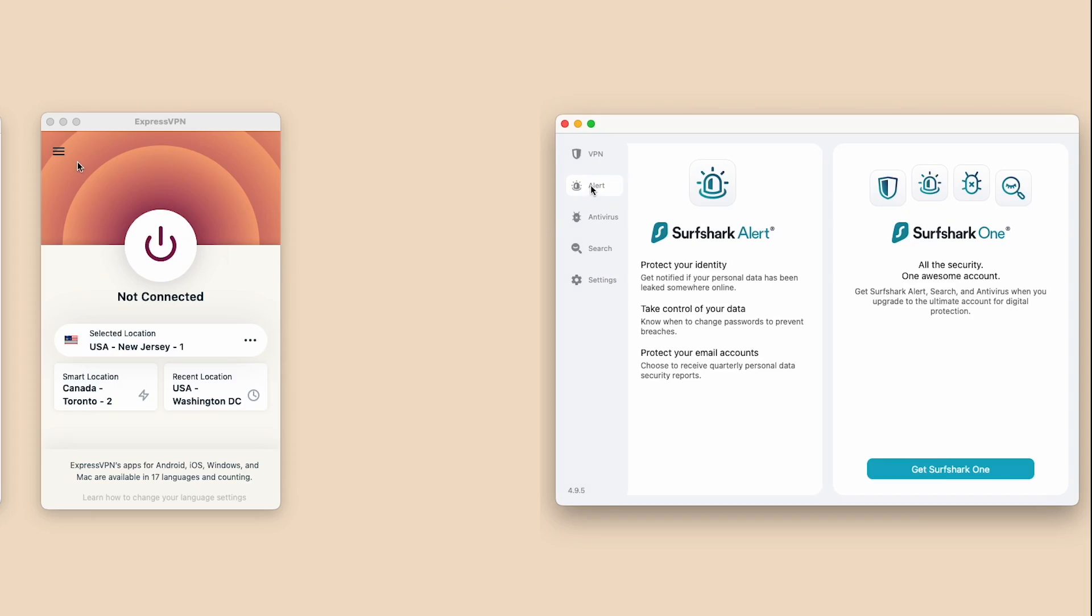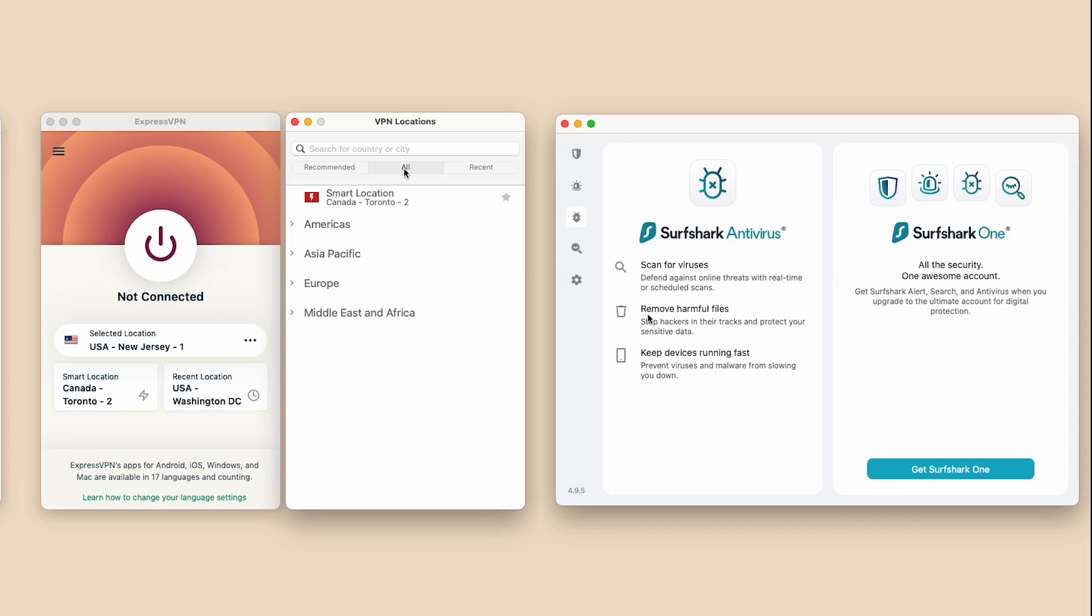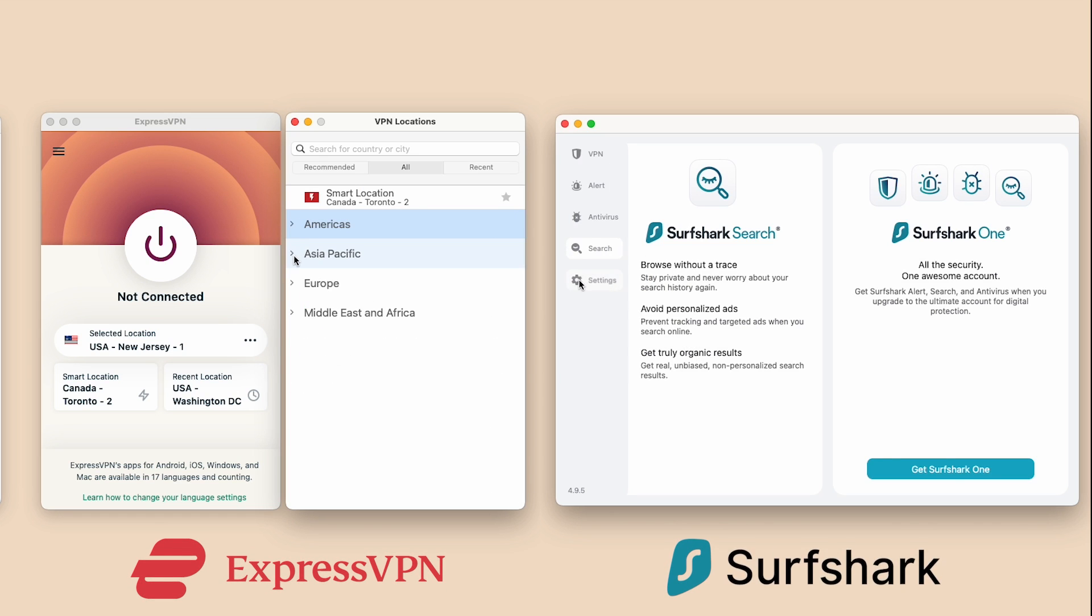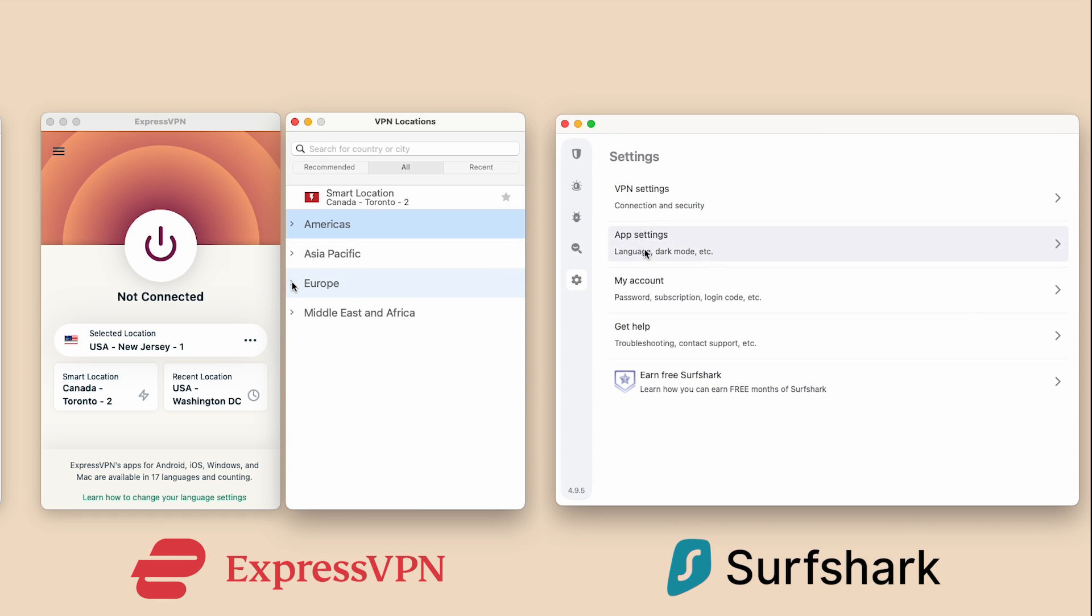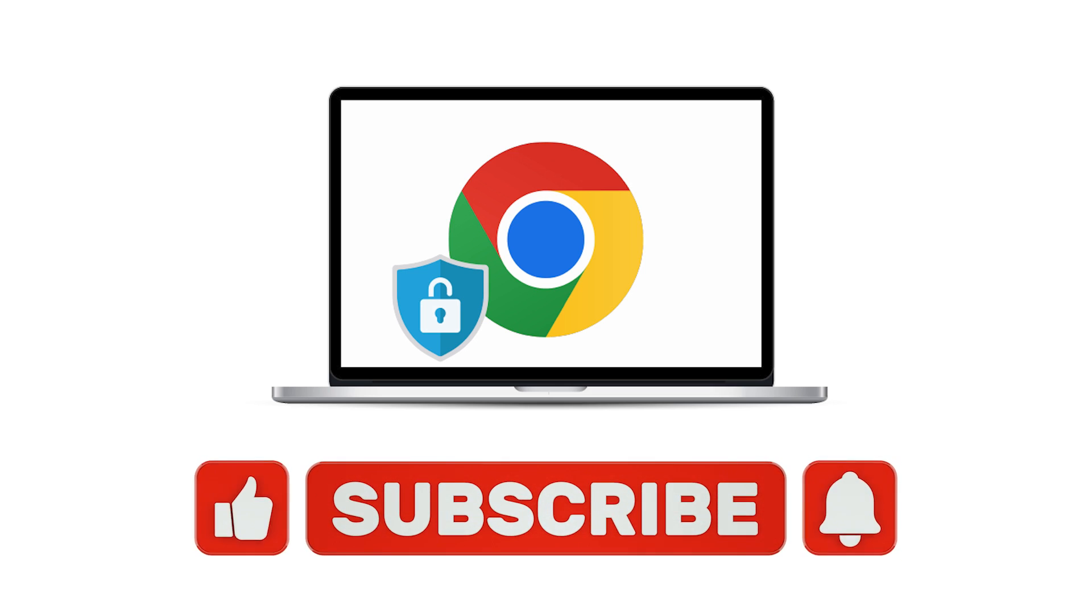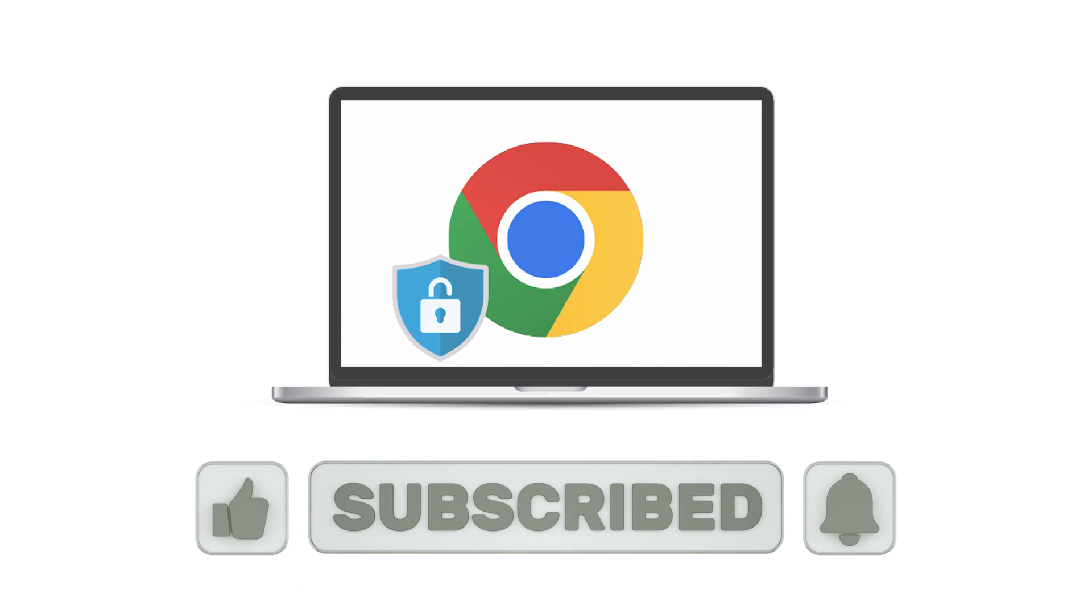We hope this comparison helped you make an informed decision. If you've used either of these Chrome VPN extensions, share your experience in the comments below. And don't forget to hit that like button and subscribe for more tech-related content. Stay secure and happy browsing!